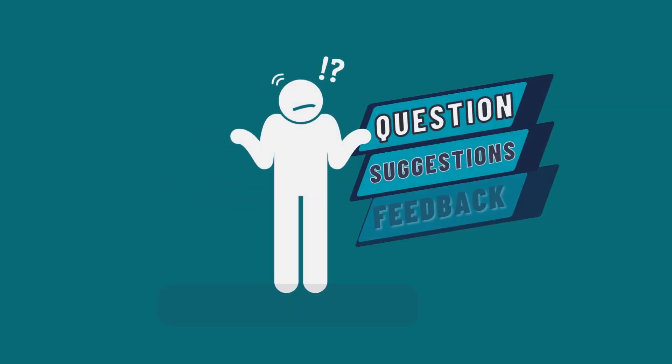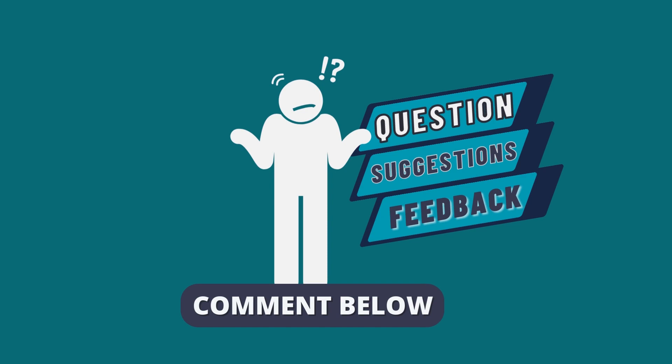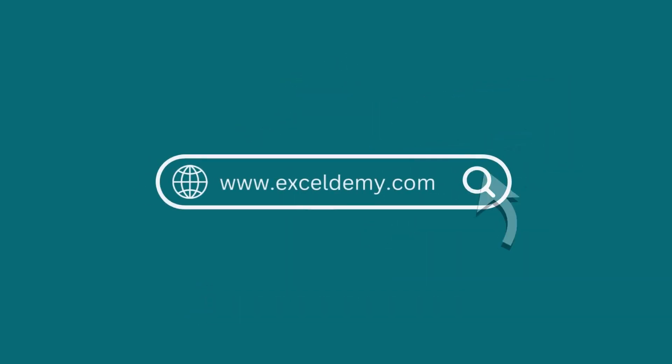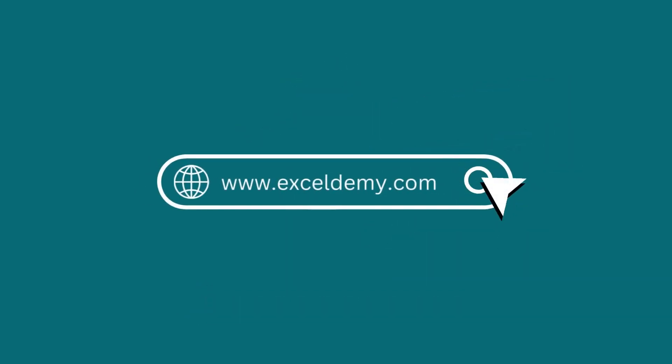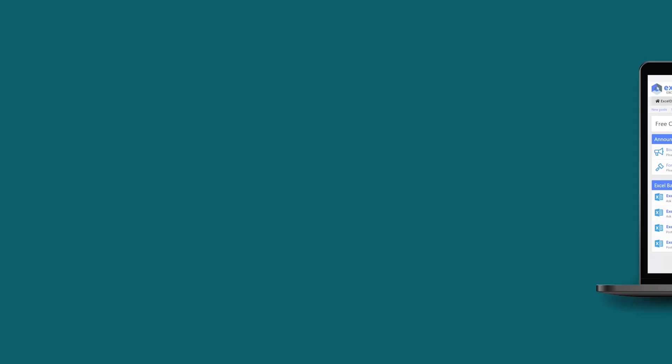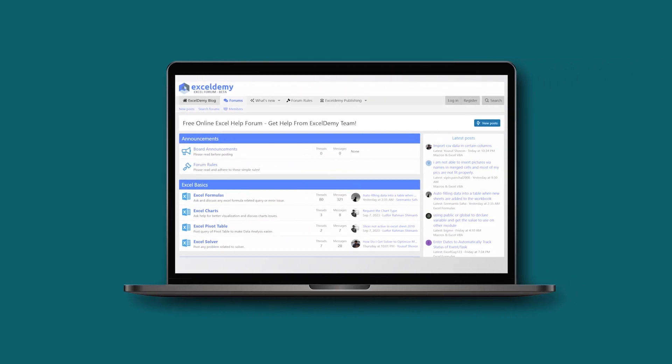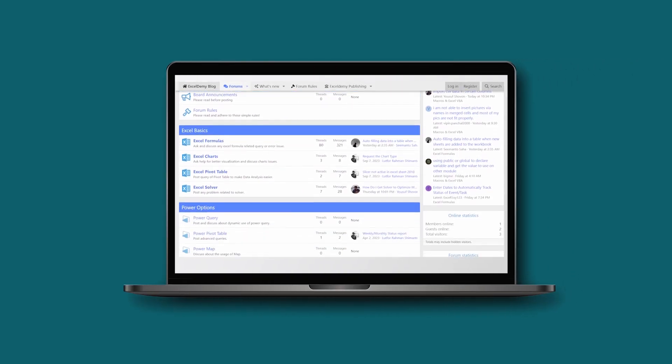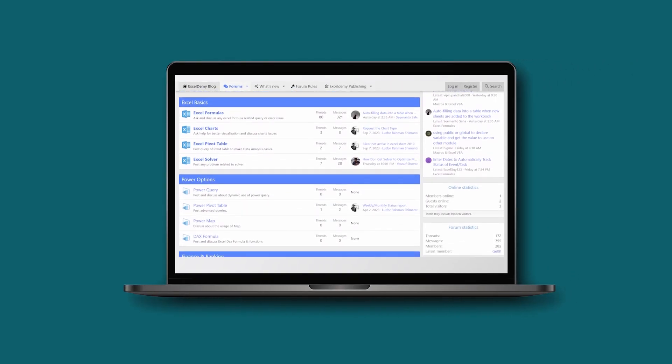Feel free to leave any questions, suggestions or feedback in the comment section below. You can go to ExcelDemy.com to read our Excel blog or you can share your Excel related issues in our ExcelDemy forum and receive free solutions.